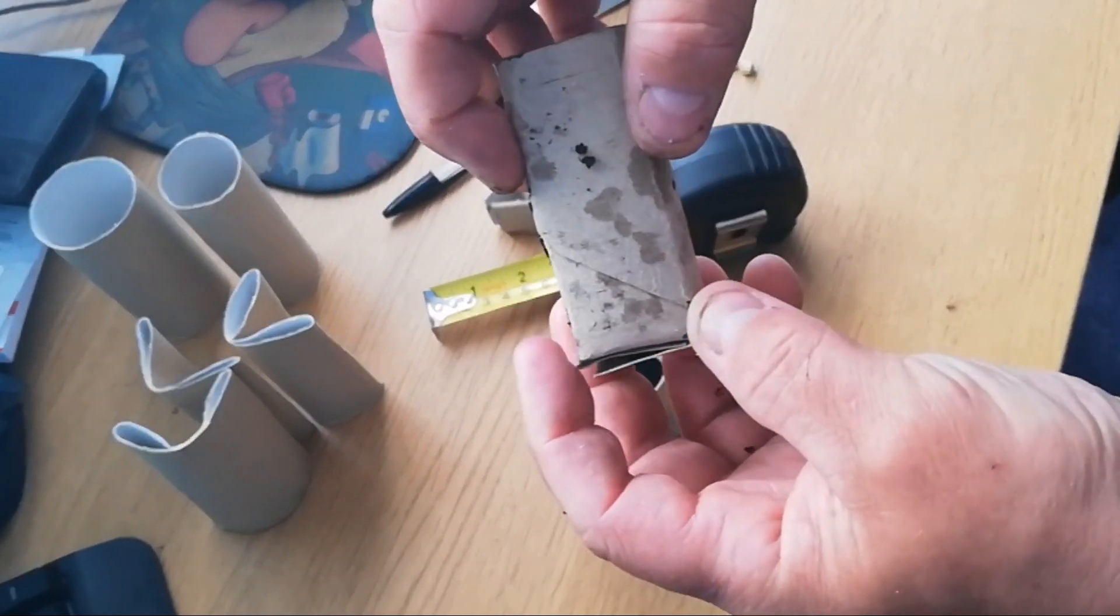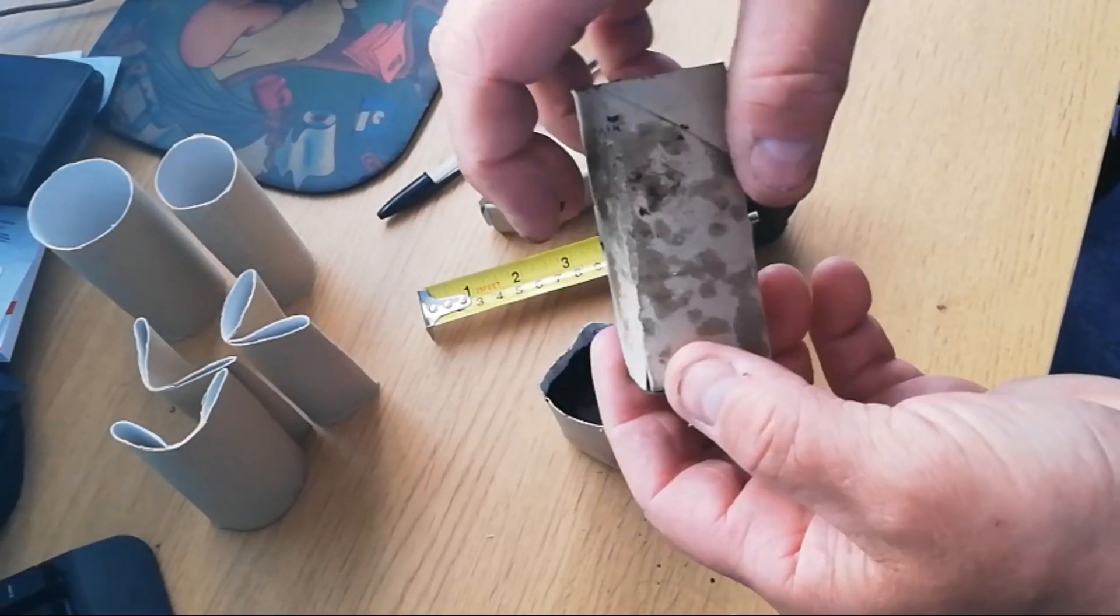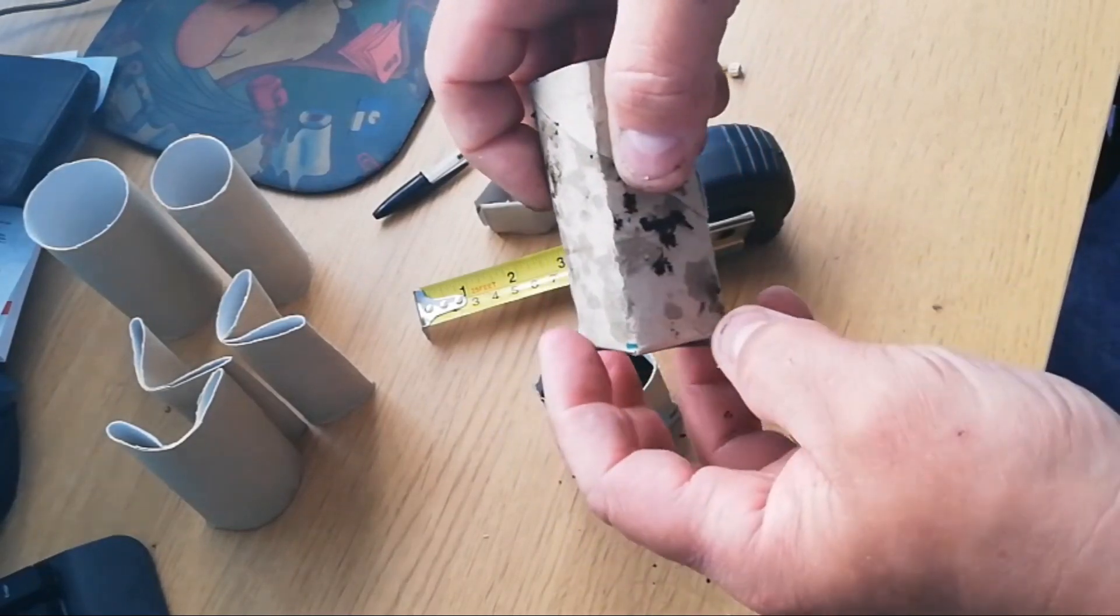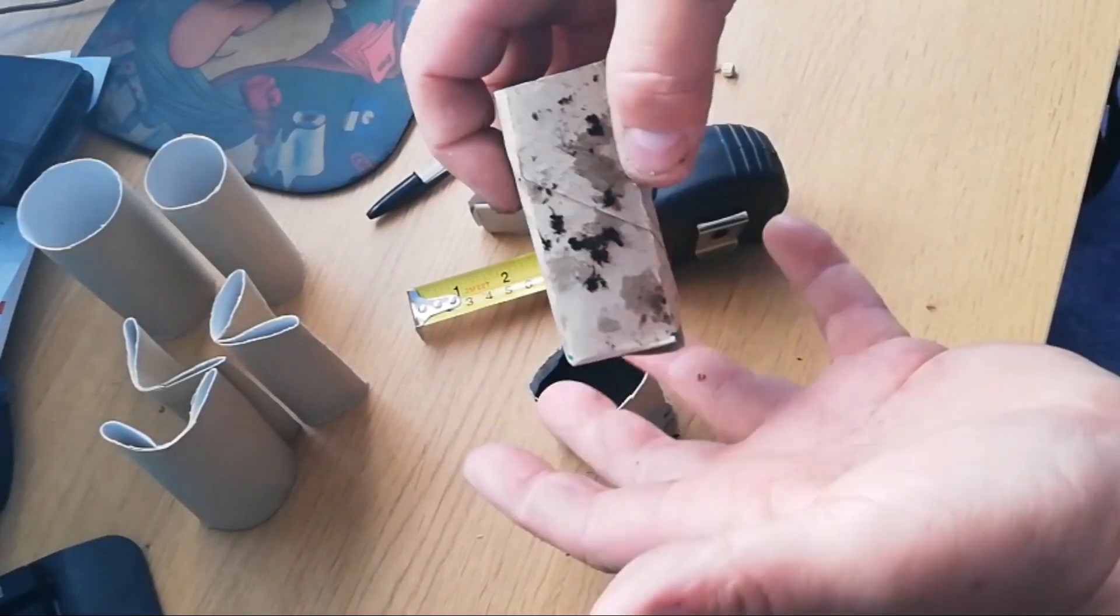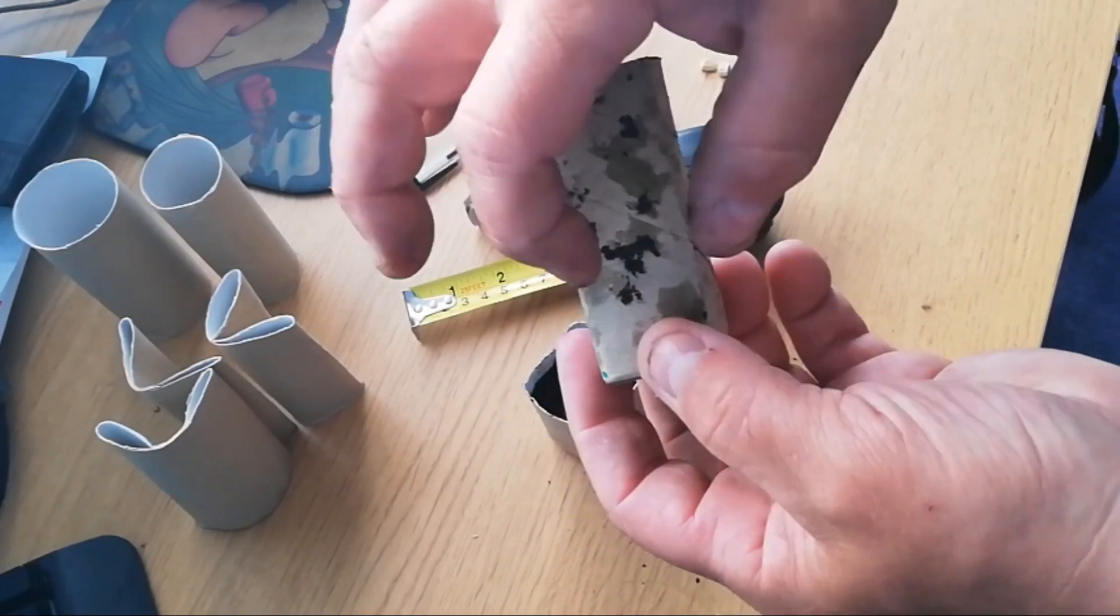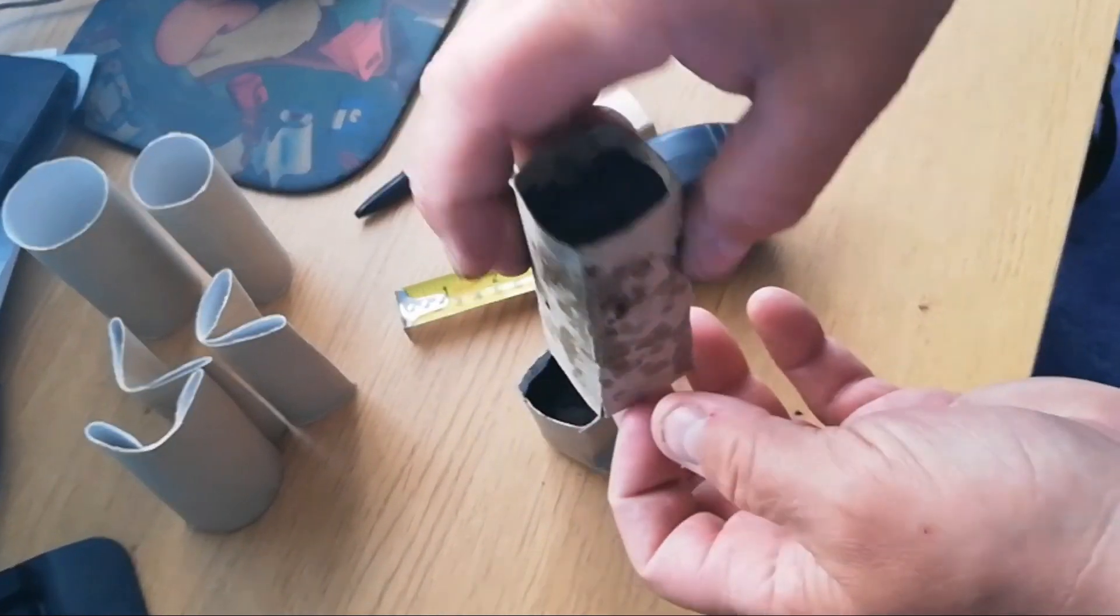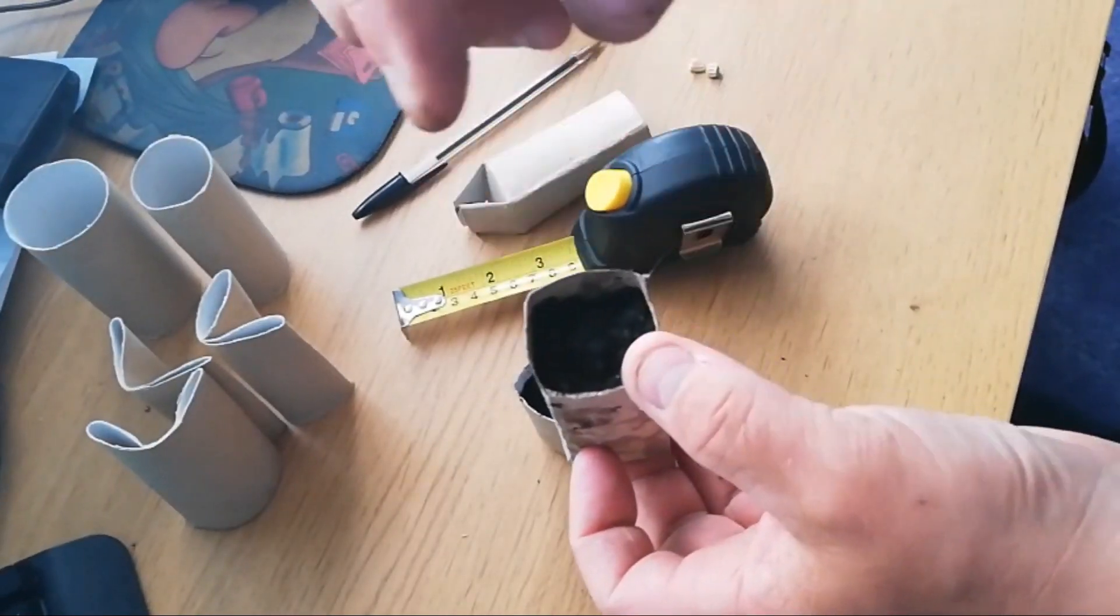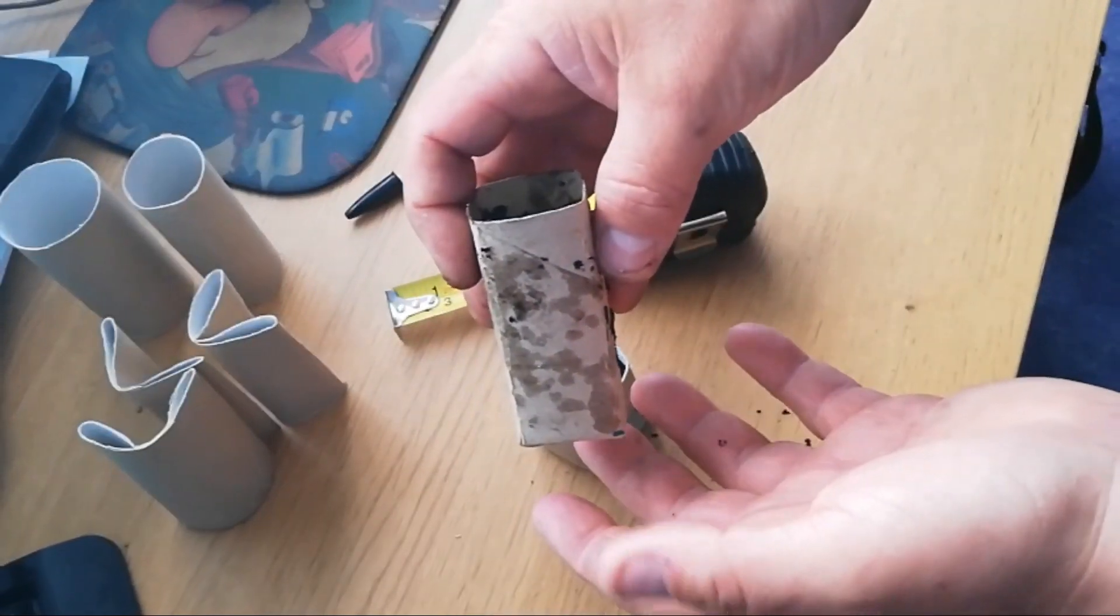Also be aware that the roots of any plants will grow out the sides, so don't worry about it. That's the whole point of these, is that the roots will happily grow out of them. And that's it. Once your seedling has started to come up, this can be planted straight into the ground.